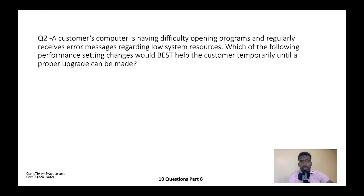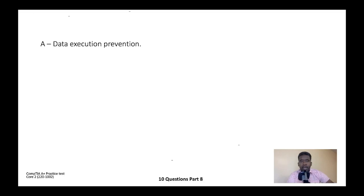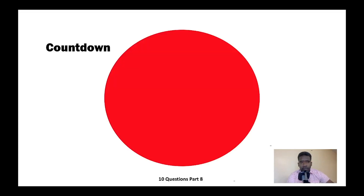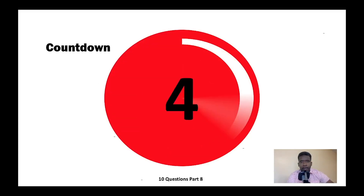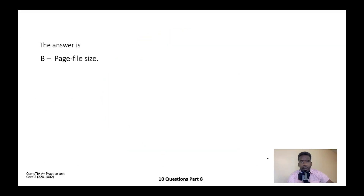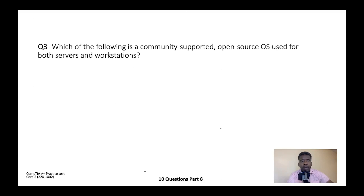Question two: A customer's computer is having difficulty opening programs and regularly receives an error message regarding low system resources. Which of the following performance setting changes would best help the customer temporarily until a proper upgrade can be made? A) Data Execution Prevention, B) Page file size, C) Visual effects, or D) Processor scheduling. The correct answer is B — page file size.